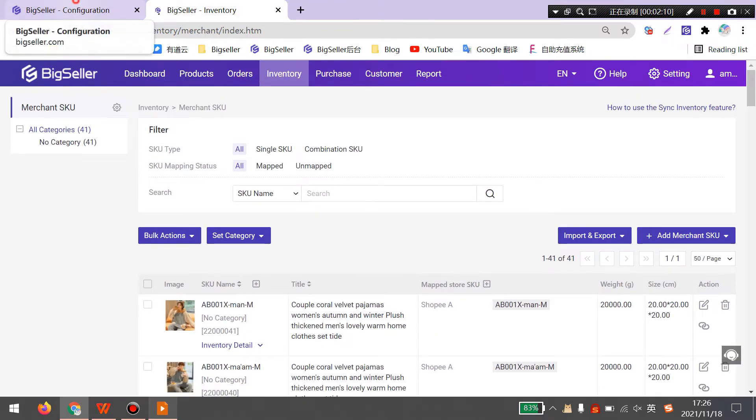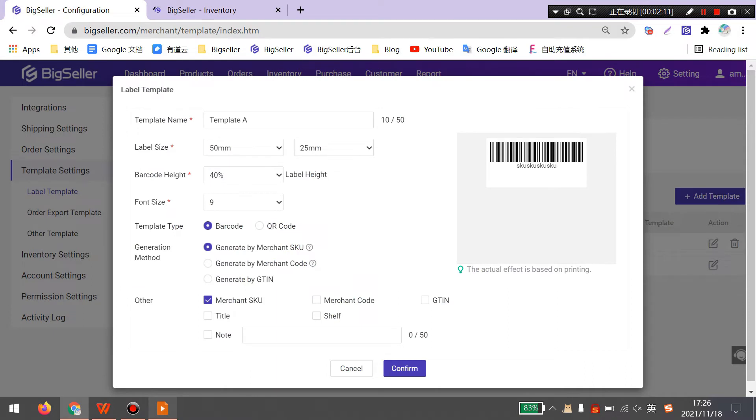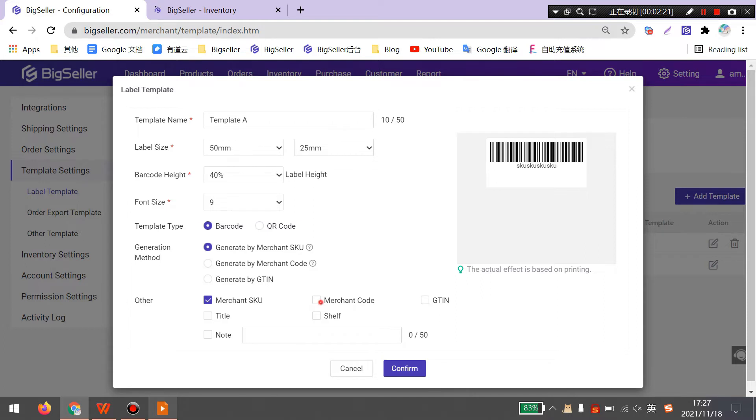Then back to the template. Here you can also select other information if you want to show them in the labels, including MerchantSQ, MerchantCode, title, shelf, and note. After settings, click confirm.